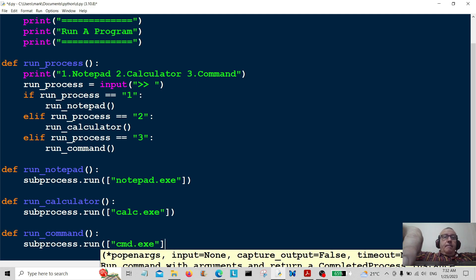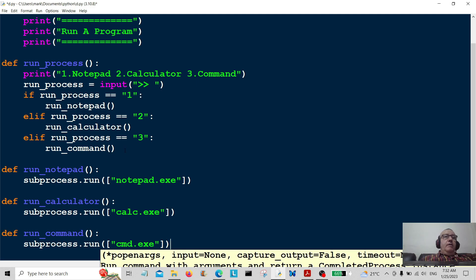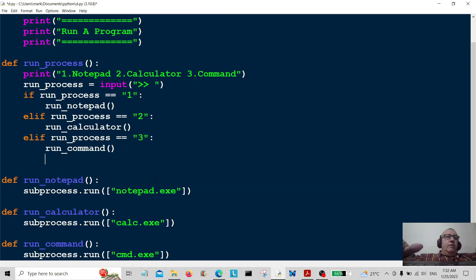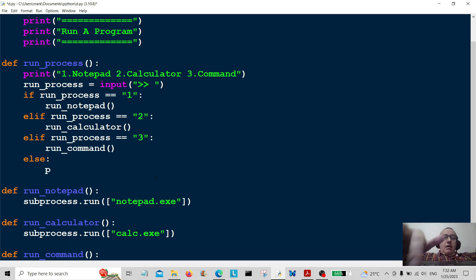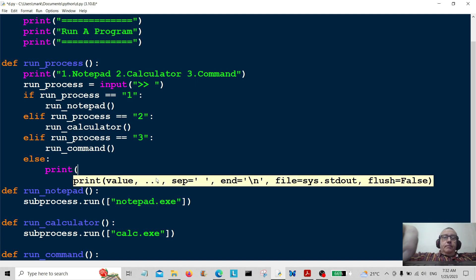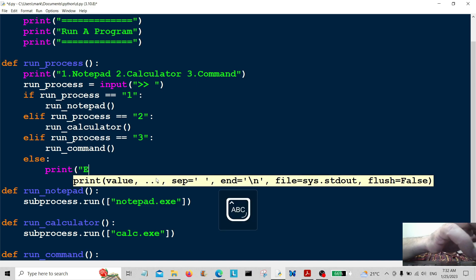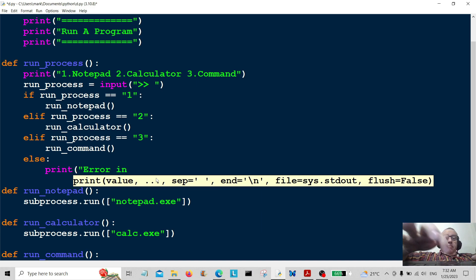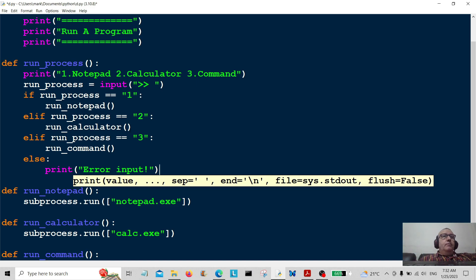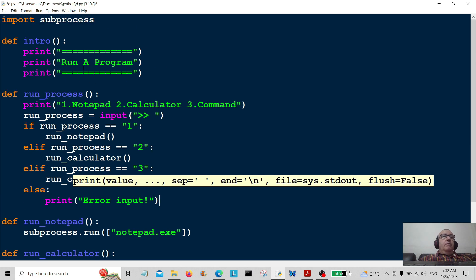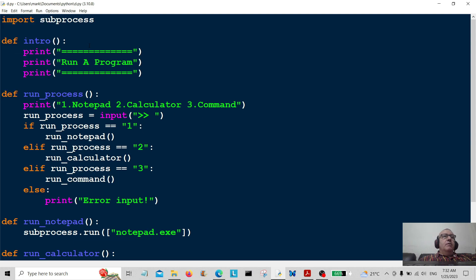Nearly forgot — if anybody enters anything other than one, two, or three, we need a catch-all. So we'll use an else and print something like 'Error: invalid input'. Now we're going to save this and run the program.